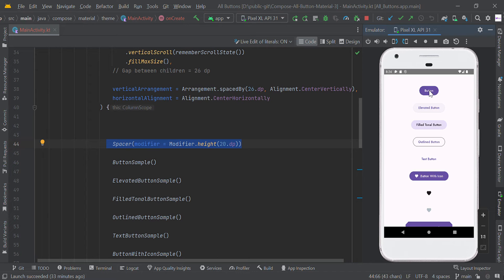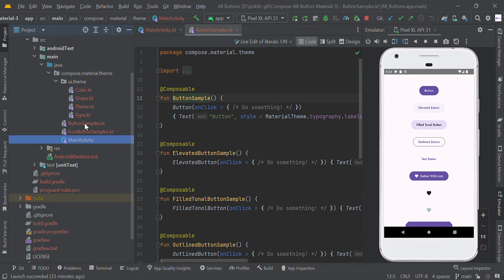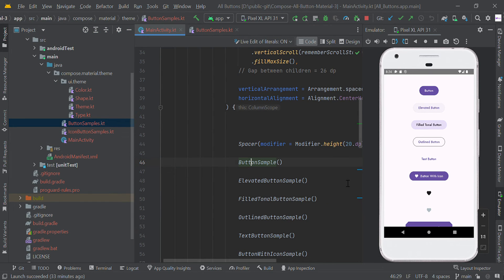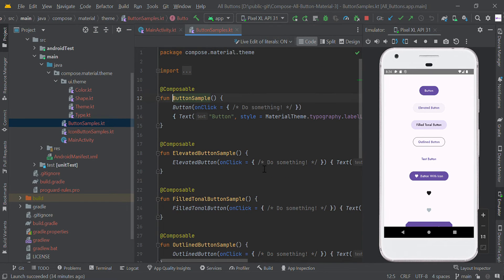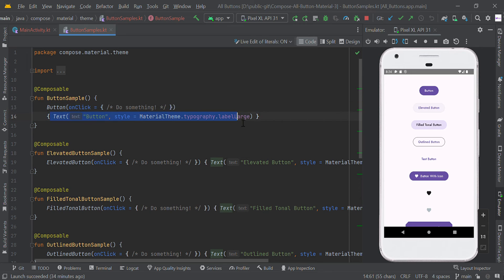Let us start from our button. Here we created the ButtonSample.kt — you can find this file. We are calling this composable function. To make a simple button, you can simply call Button followed by an onClick listener. Within this button scope we have to add the button name.